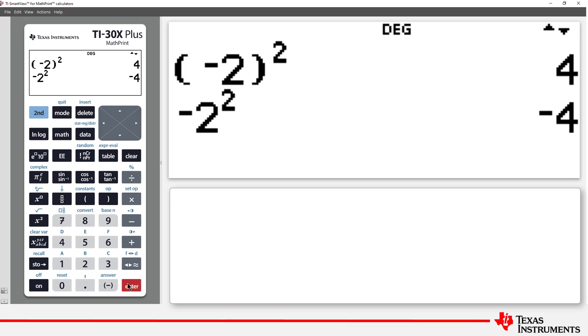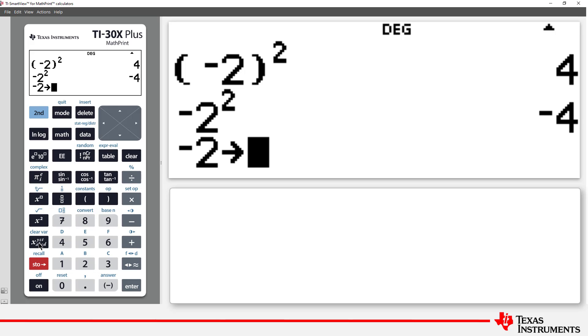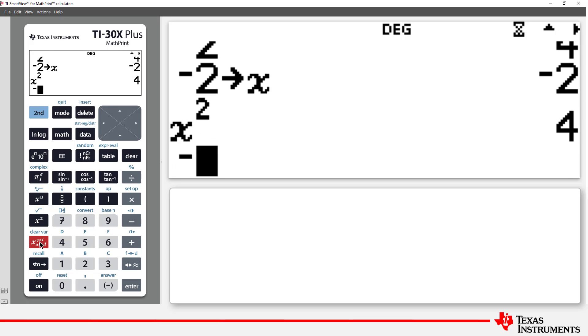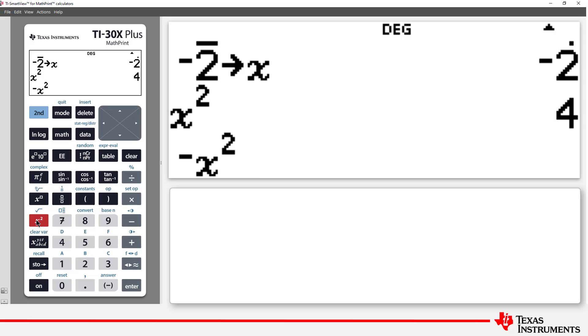This might seem strange at first, but we can illustrate using some algebraic representation. I'll store negative 2 in x. Now calculate x squared. The quantity x has been multiplied by itself. Now let's try negative x squared. That means we square the quantity x and then include the negative sign. This is like our first example where we had 2 squared and then put the negative sign on.